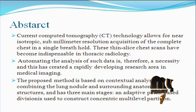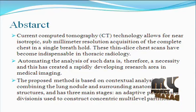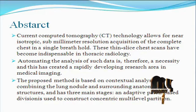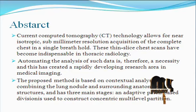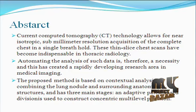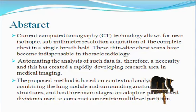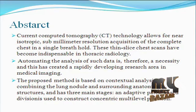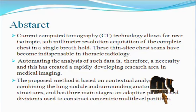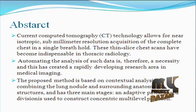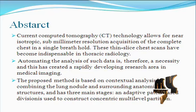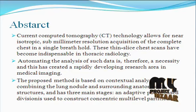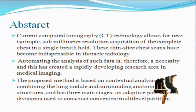In this paper, we propose a novel classification method for four types of lung nodules — well-circumscribed, vascular, juxtapleural, and pleural-tail — in low-dose computed tomography scans. The proposed method is based on contextual analysis by incorporating the lung nodule and surrounding anatomical structures.